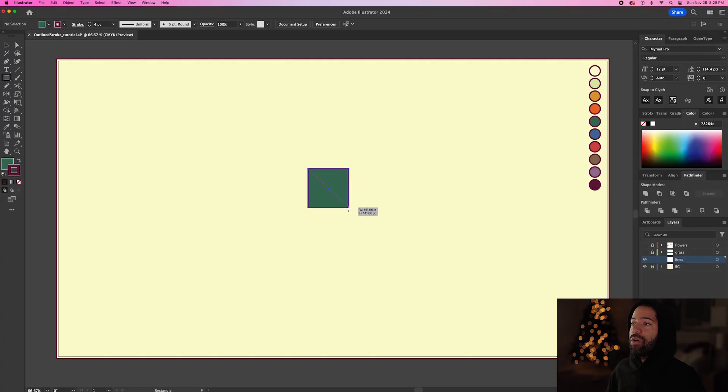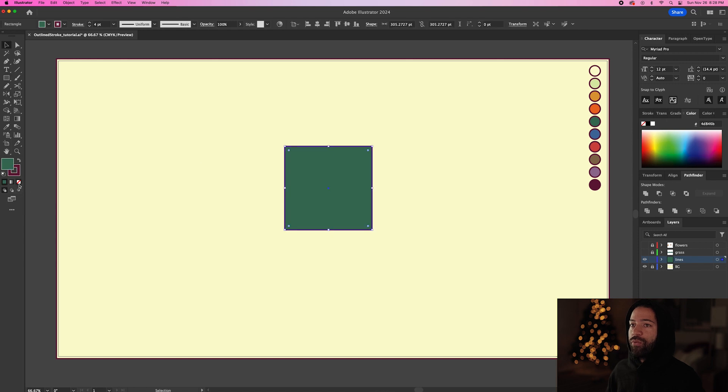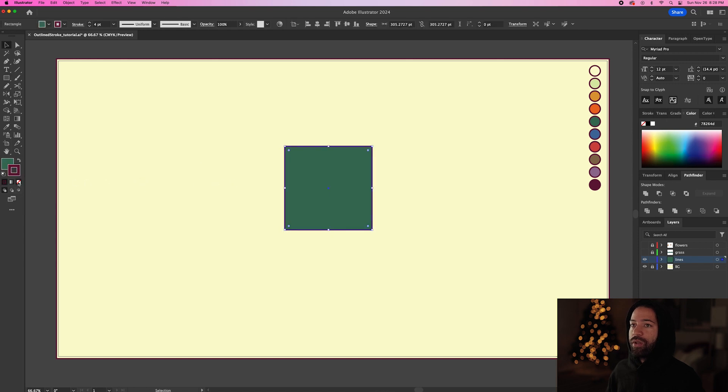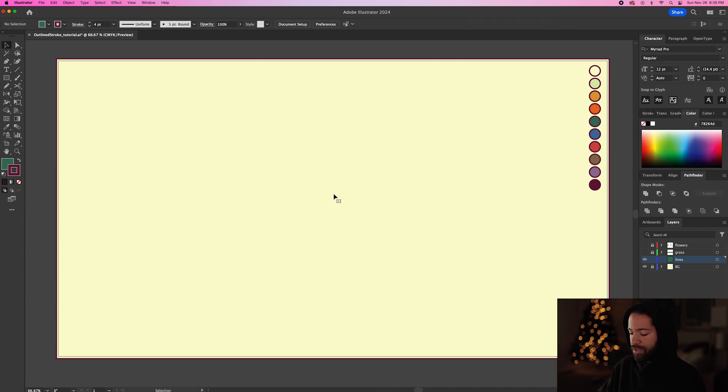Alright so obviously we know when we're making a shape in Illustrator we have a stroke and a fill and we can remove that fill or we can remove the stroke. But what if you want to add a stroke to the stroke? Let's delete this and I'll show you what I mean.